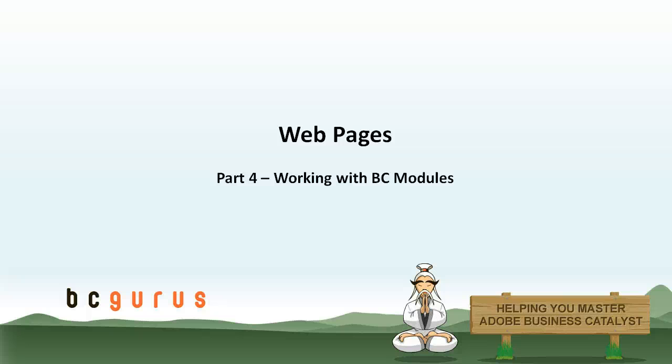Hi, this is Brian with BCGurus, and this is part four of the Webpages module, Working with BC Modules.